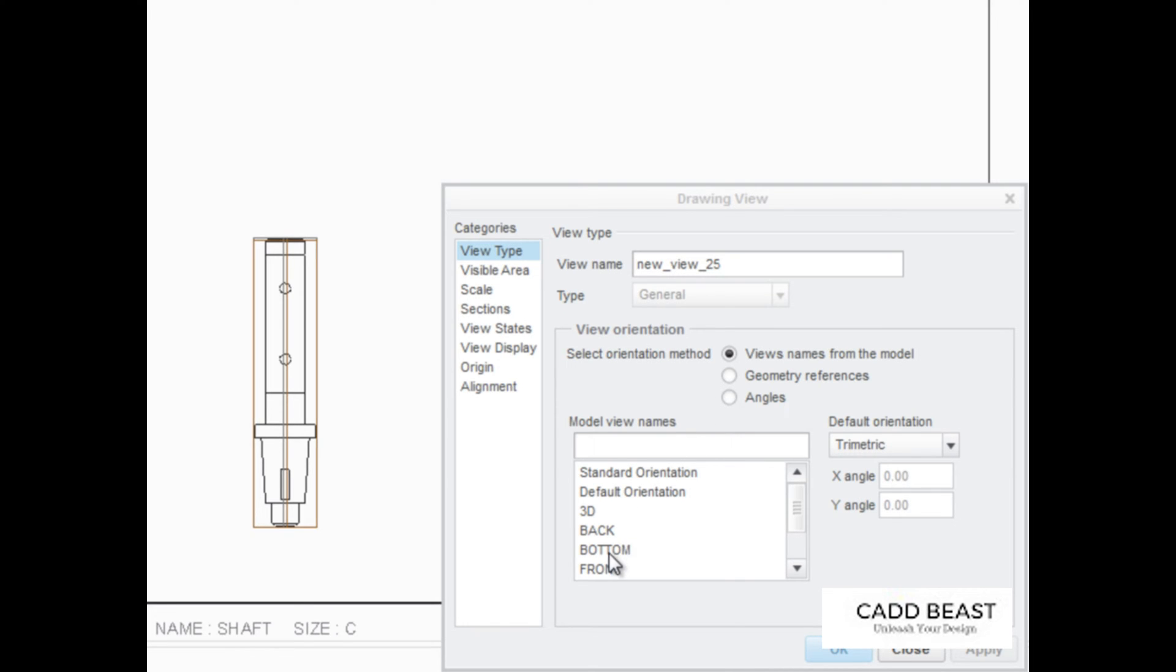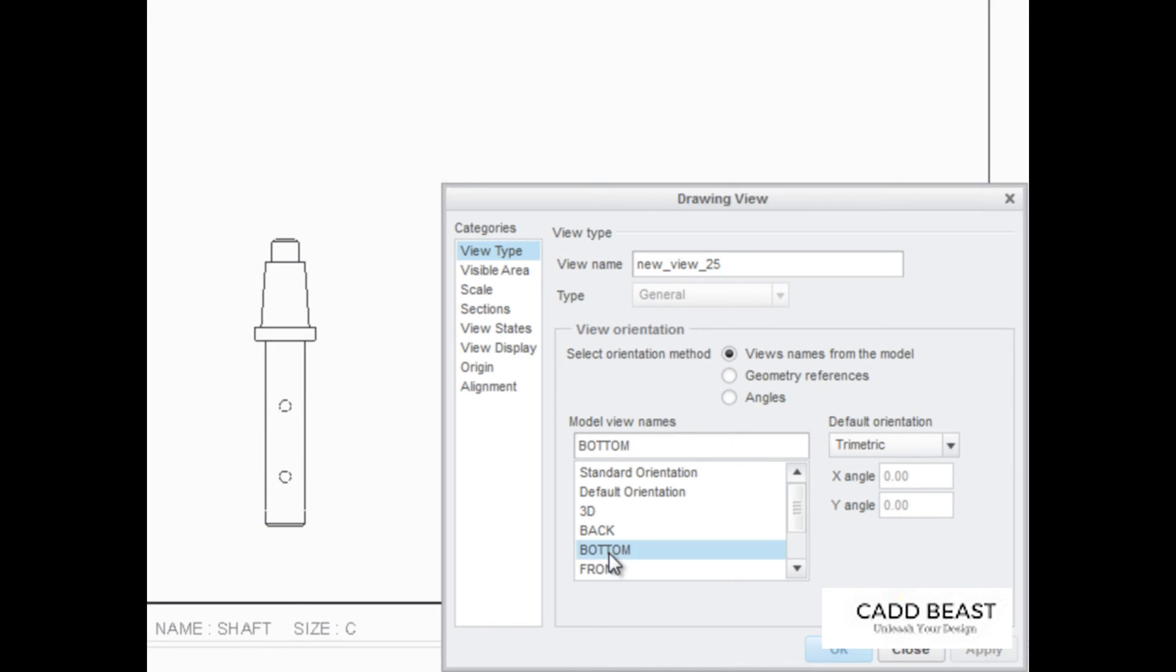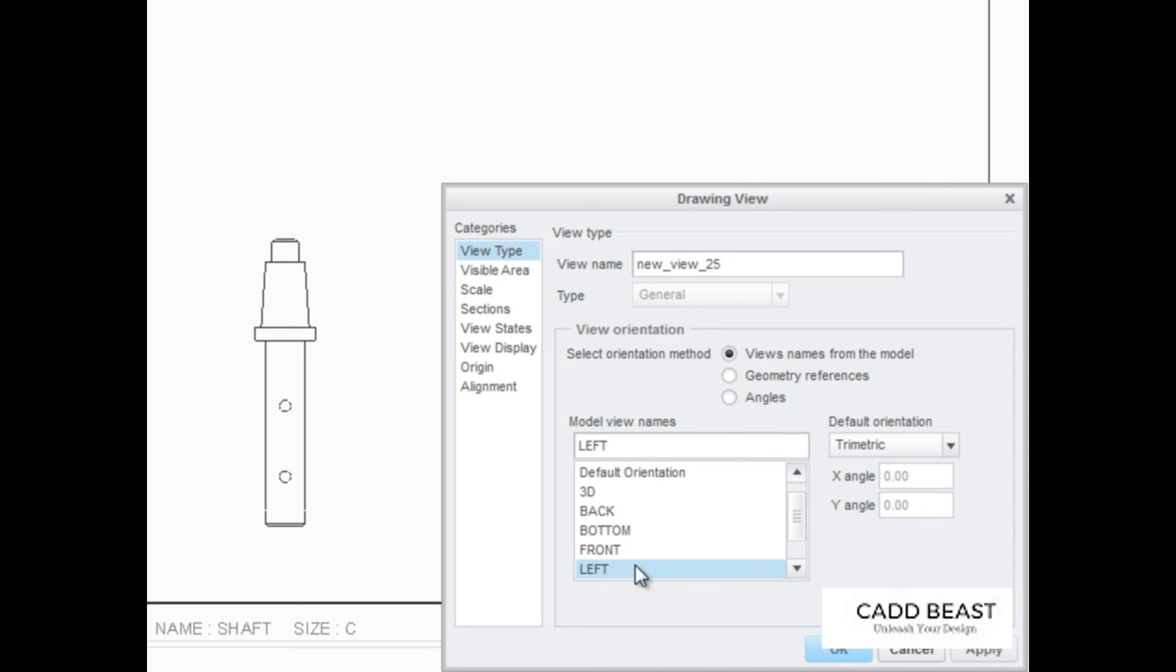To reorient the view based on a model view, double-click an existing view name. When finished, click Close.